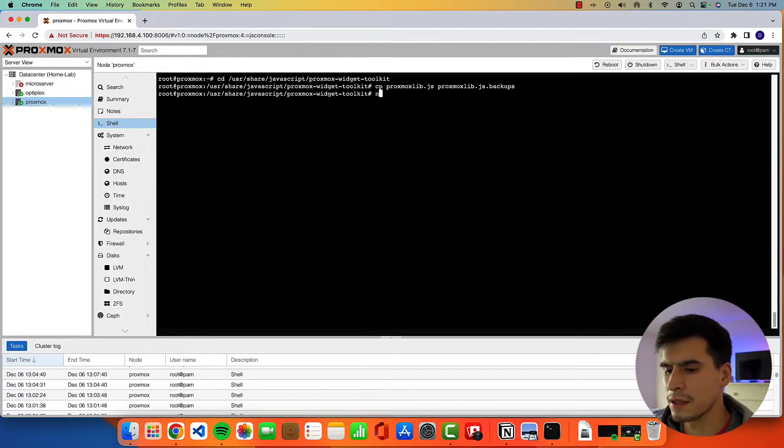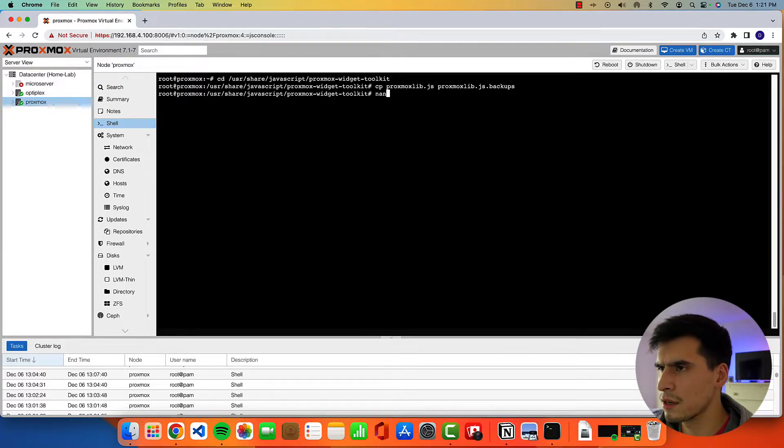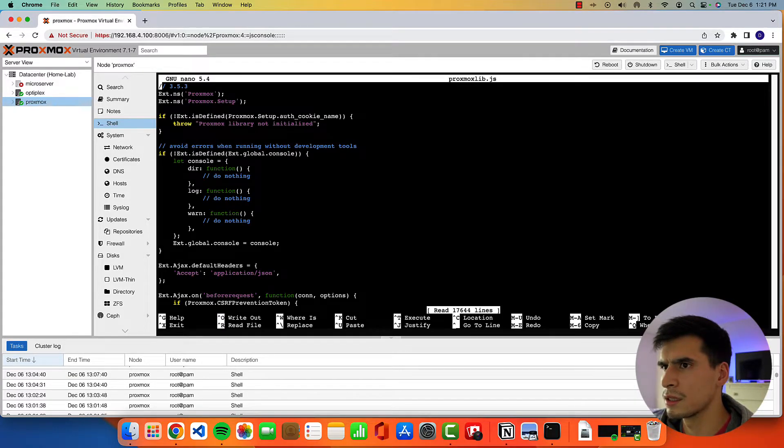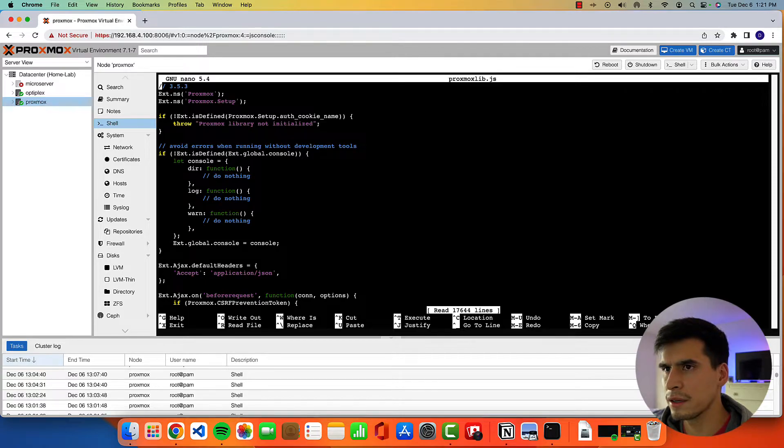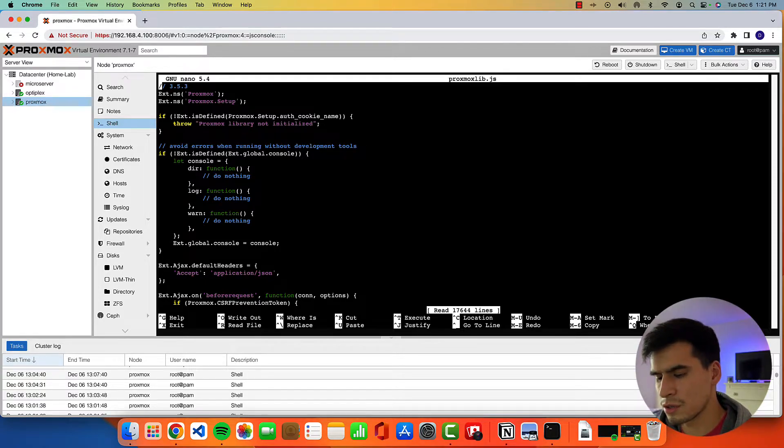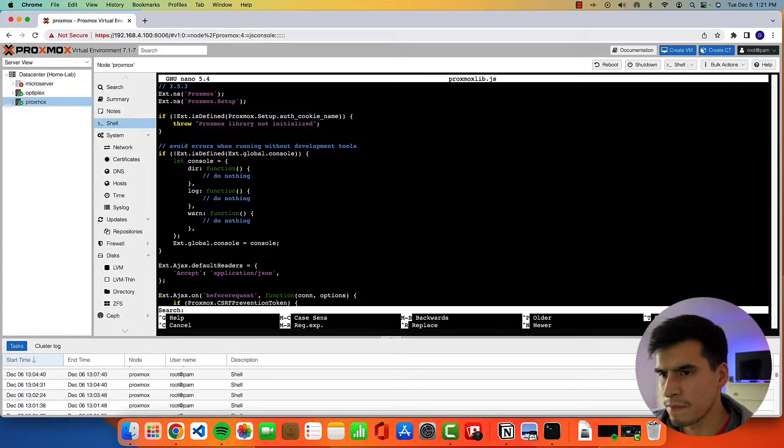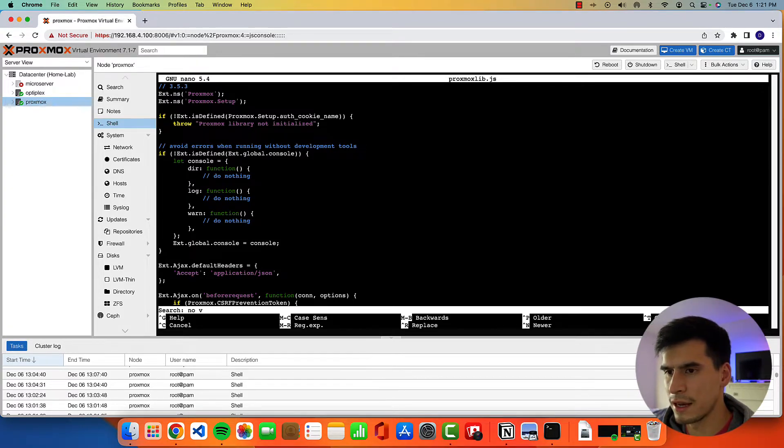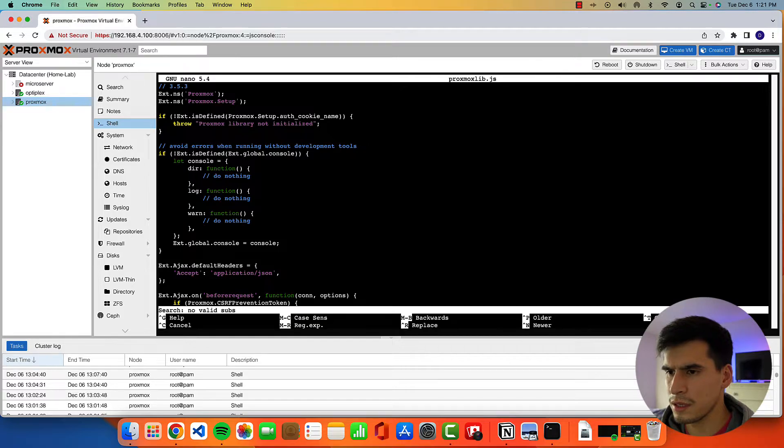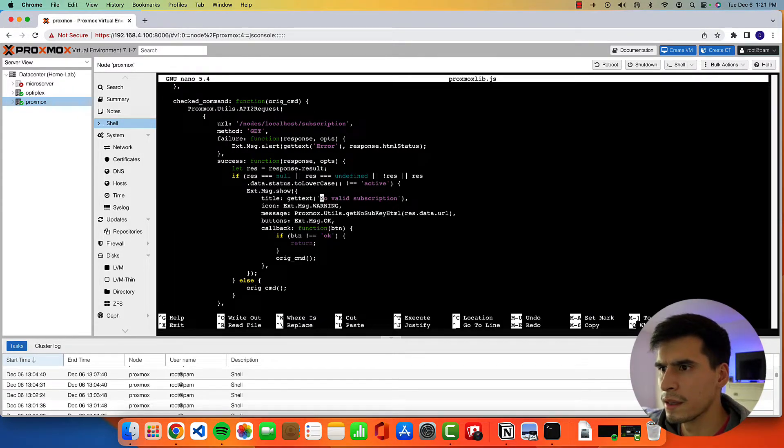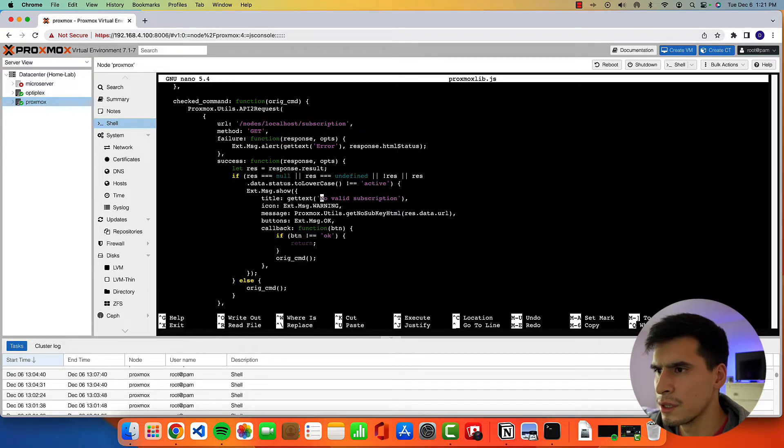Okay, and then we're going to use a text editor. So we're going to use nano and then proxmoxlib.js. Once we're in here, you're going to ctrl W to use the search function. Type in no valid subscription. And then it should bring you to the no valid subscription section right here.